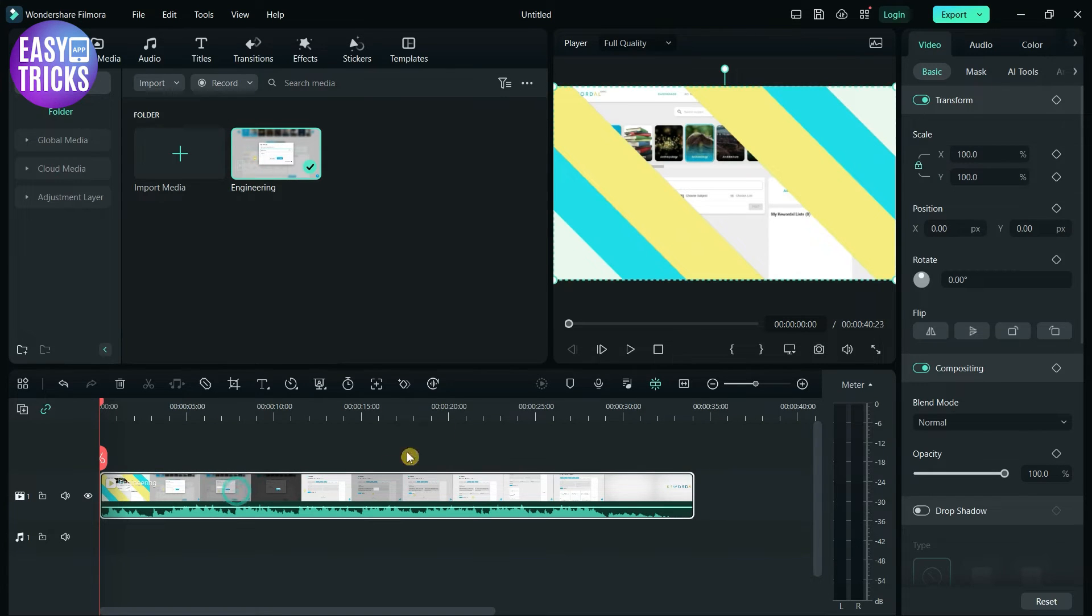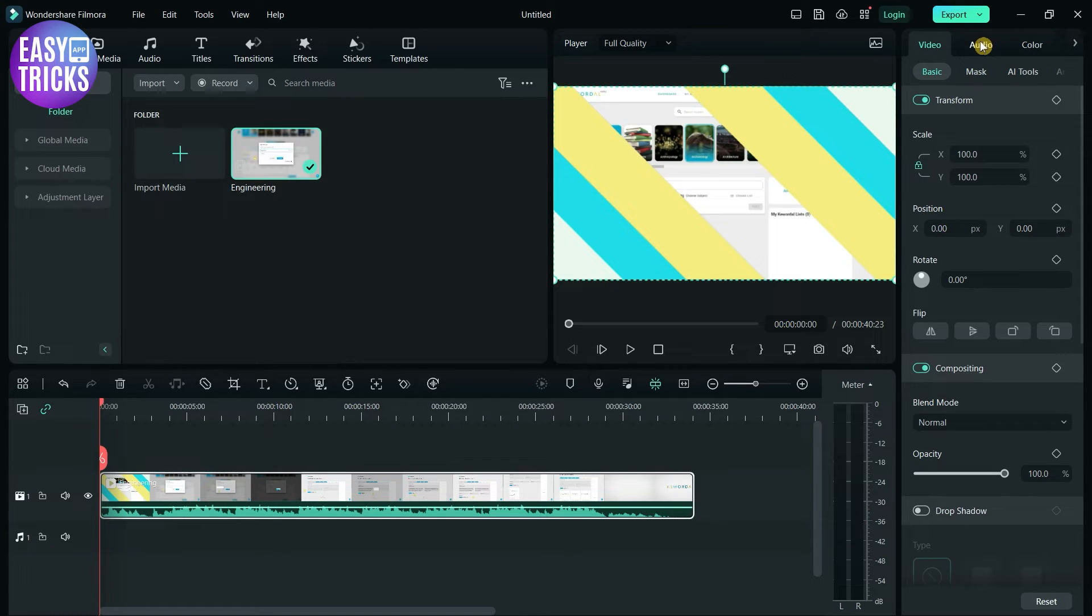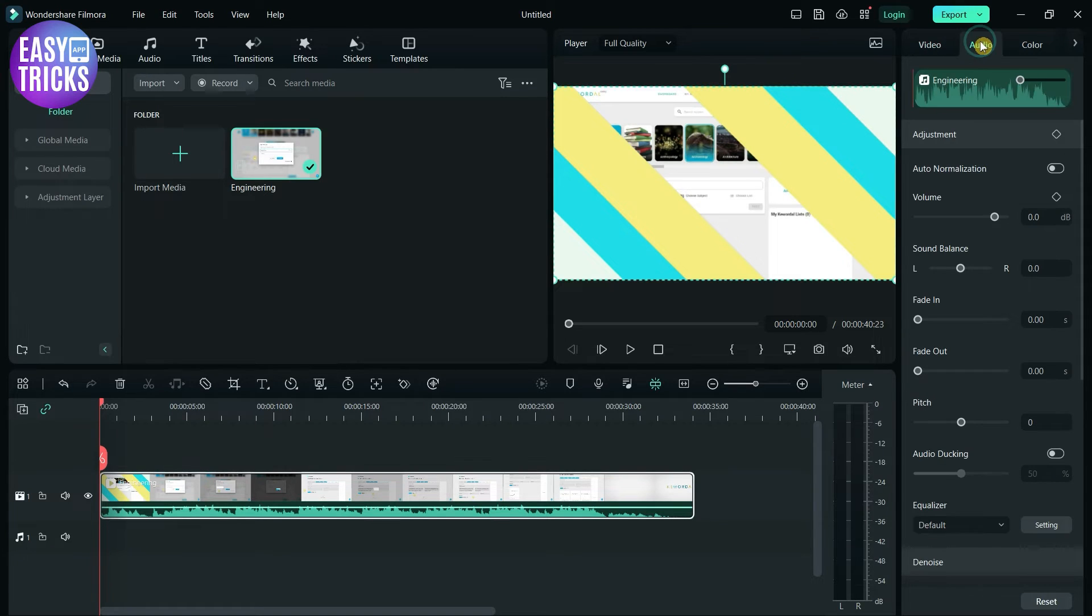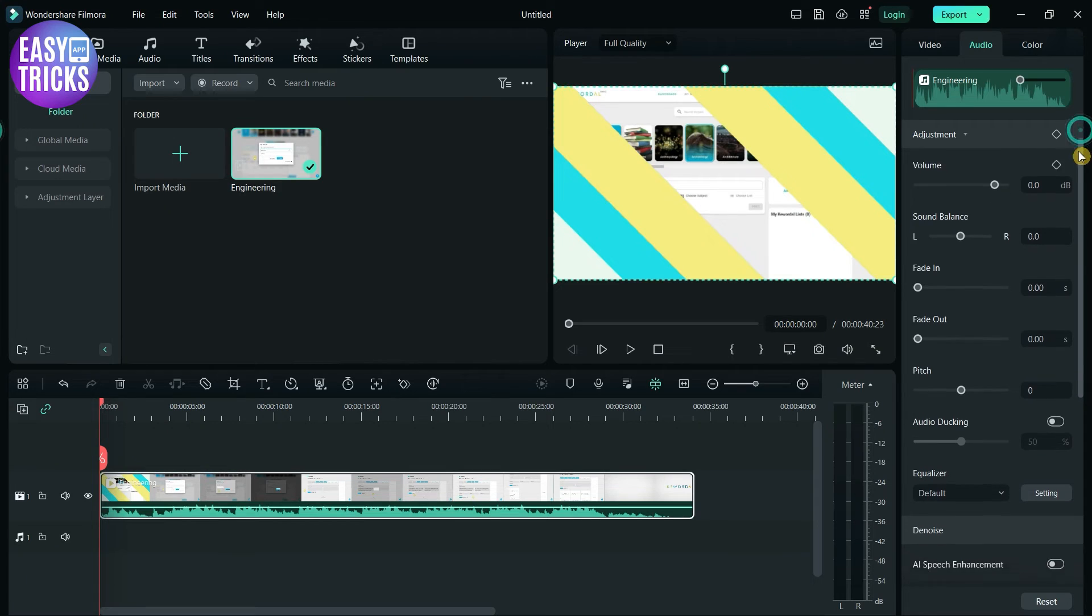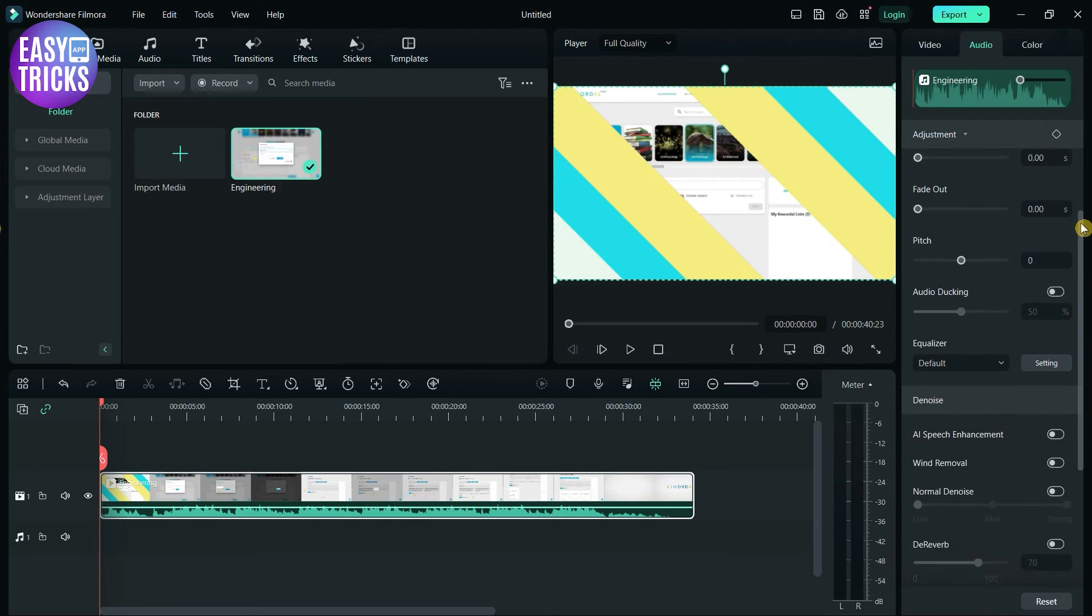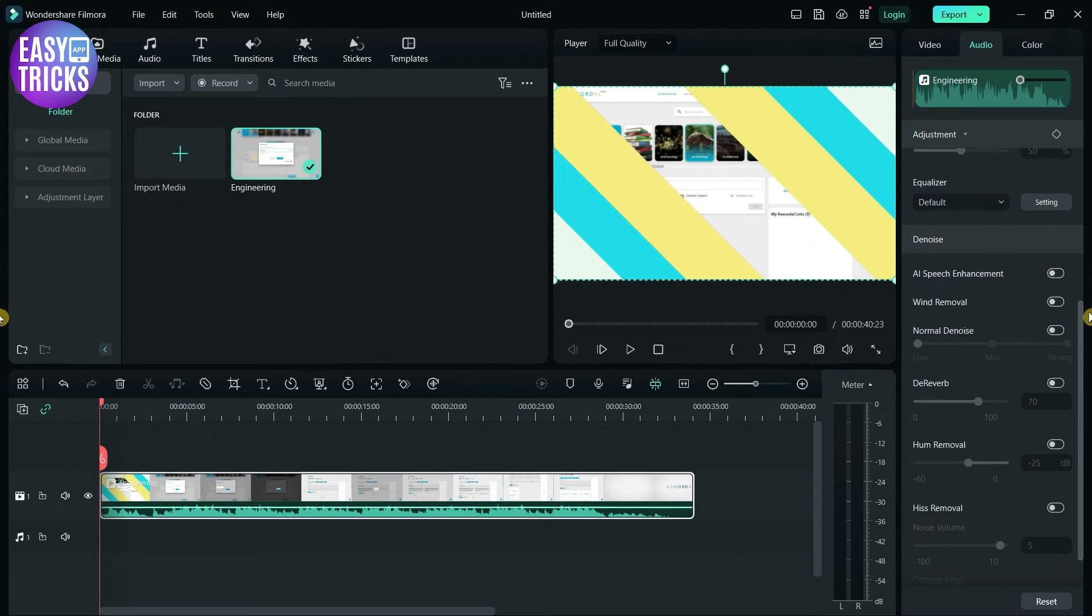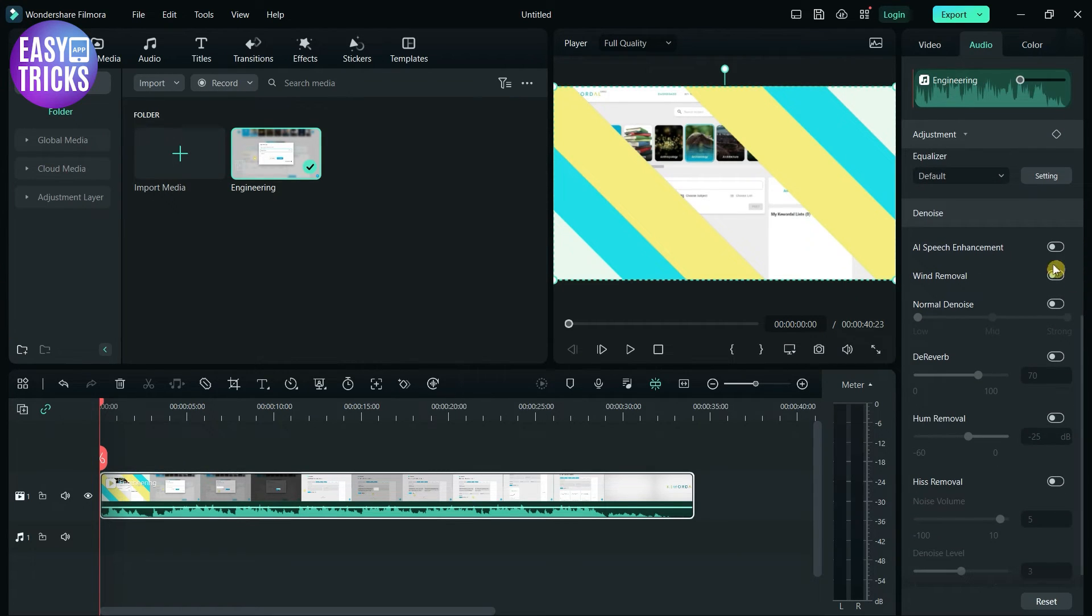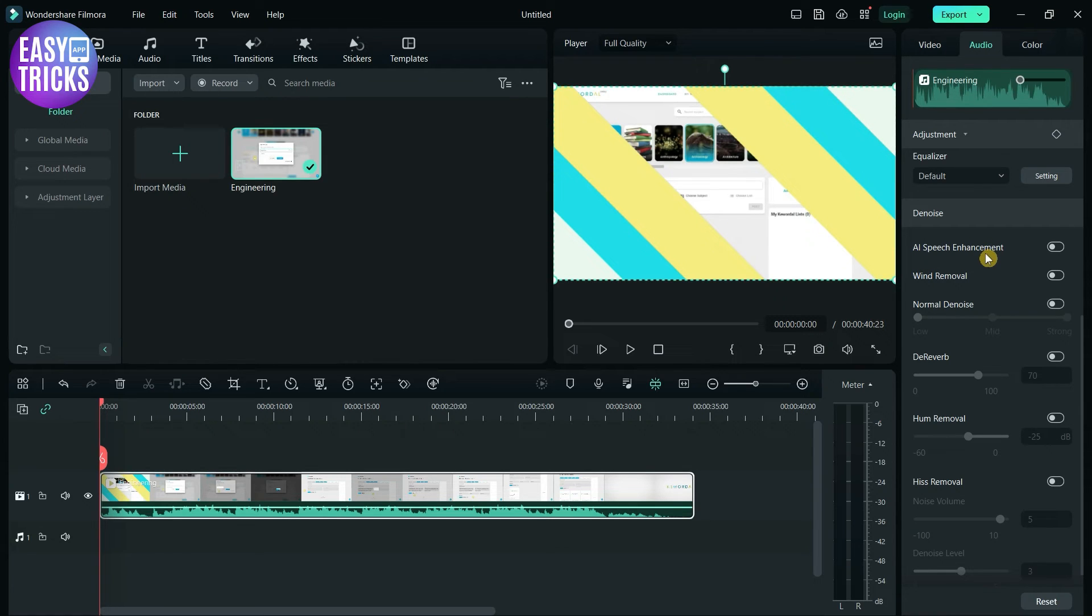Here you can see settings options for this video. Go to the audio section and scroll down. Here you can see the audio denoise option. There are many options to reduce noise.